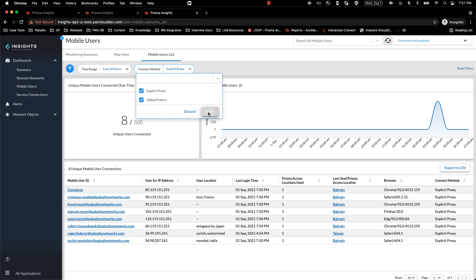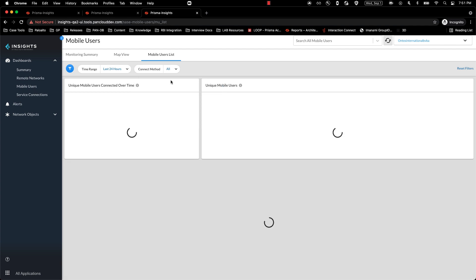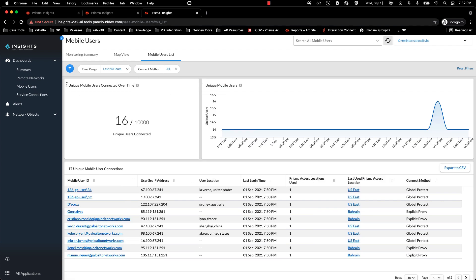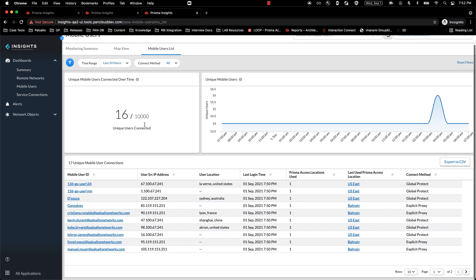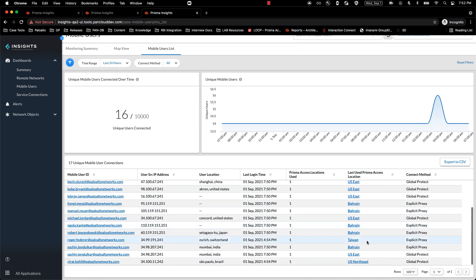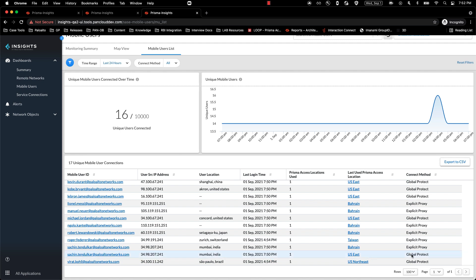Selecting global protect and explicit proxy both, I should be able to see my unique mobile user connections, and the data combined for global protect and explicit proxy both. If a user is connected via explicit proxy and global protect both, we should be able to see two different entries for the same user, once connected via explicit proxy and once connected via global protect.